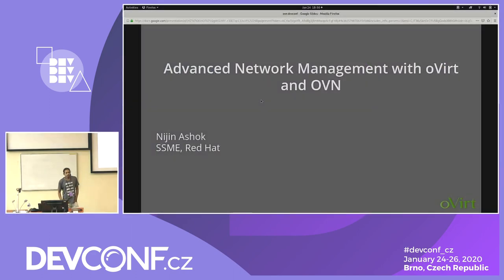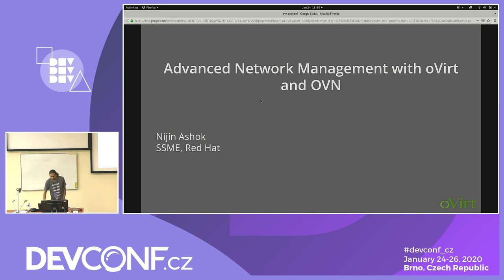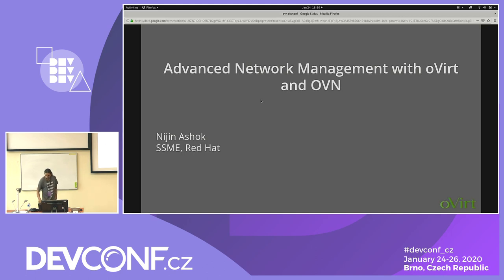Hello, I am Nijin Ashok. I am basically from Redact. I work as a senior software maintenance engineer in Redact. I worked in the virtualization domain for almost the last five years. I will be talking about oVirt and OVN here.